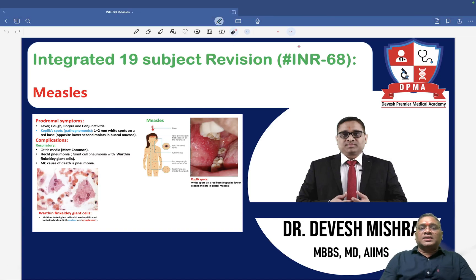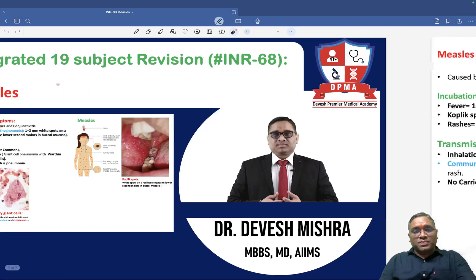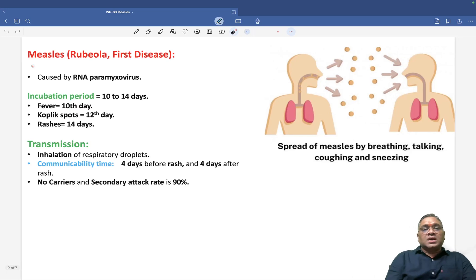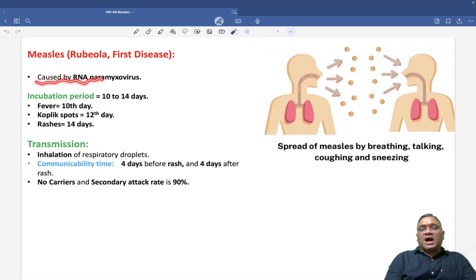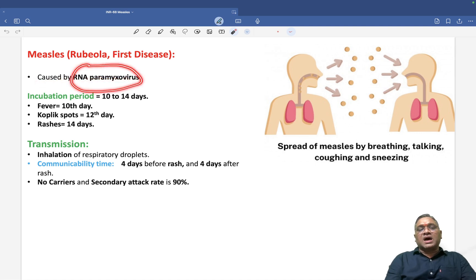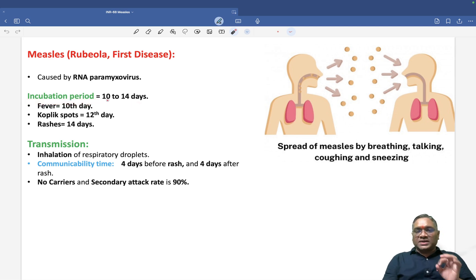In this lecture we are going to discuss measles, one of the very important topics for exams. Measles or rubiola, also known as first disease, is caused by RNA paramyxovirus. The incubation period is from 10 to 14 days.